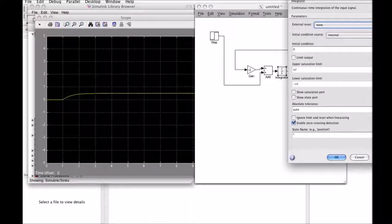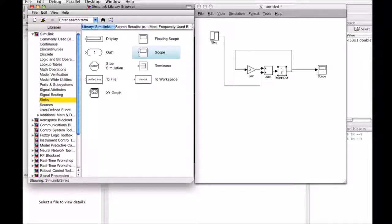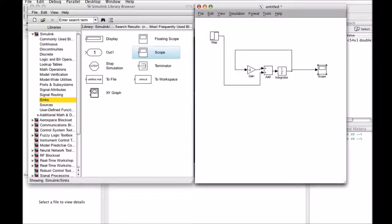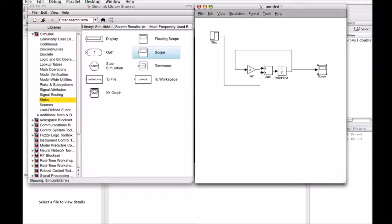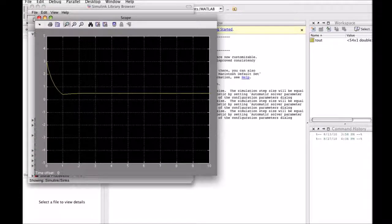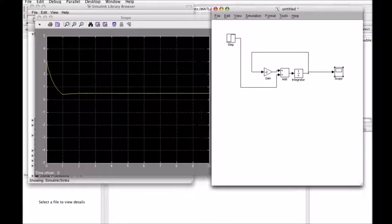Another thing we can do is change the initial condition — this is changing our initial value of y. Let's change this to 3 and run the simulation again. Looking at the scope, you'll see that we start at a value of 3. With an initial value of 3 it starts to fall, and then when the step function kicks in at time 1 it starts to go up again. That is how you implement a model of a system that is represented by a differential equation.